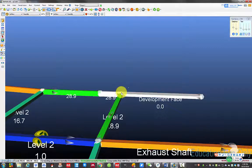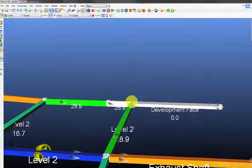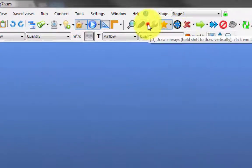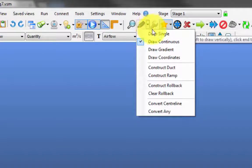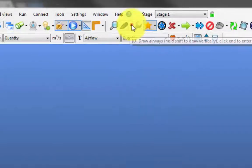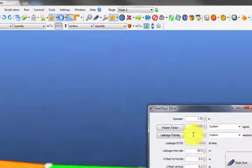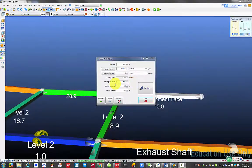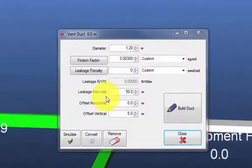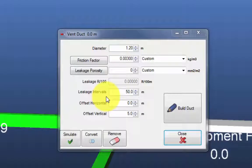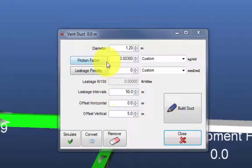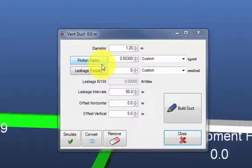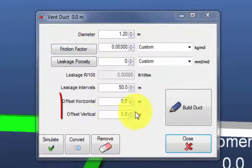Click the little arrow next to the pencil icon. Click construct duct. Here you can set duct diameter, friction factor, leakage porosity, and other parameters. These parameters need to be set according to the type of duct you use. I used default values in this demonstration.